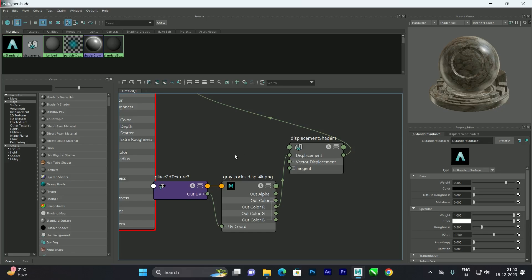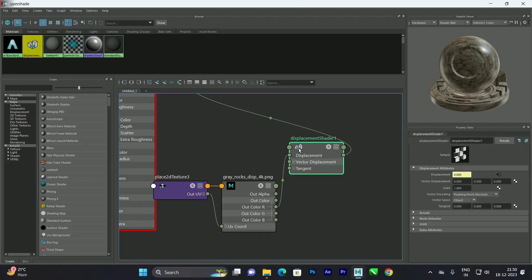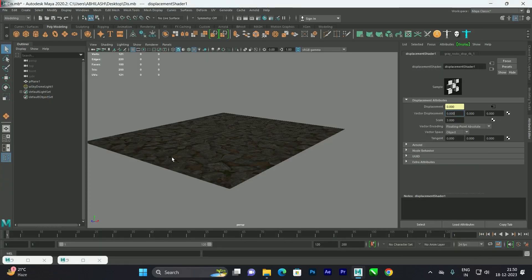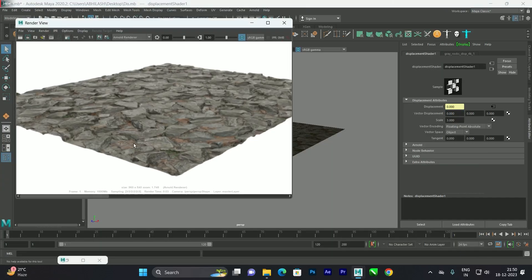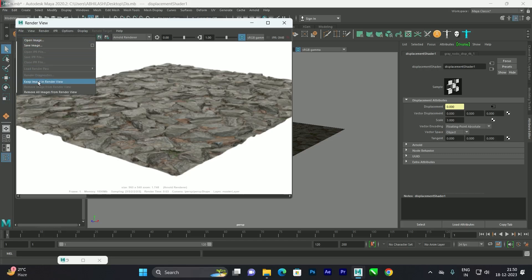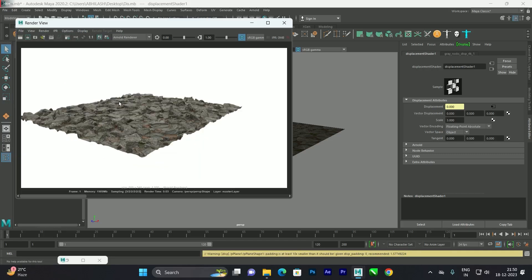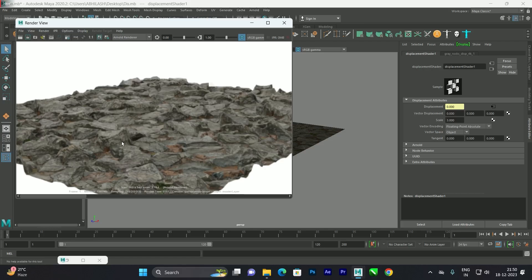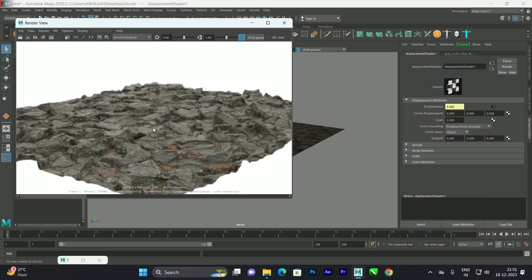To increase the bump further, go to the Displacement Shader in the attribute editor and find the Scale parameter. Set the scale to around 3 and render again. We get a nicer, more realistic-looking rocky surface.